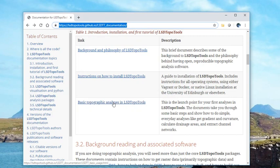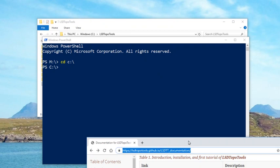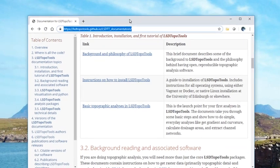You will have needed to follow the installation video first, so hopefully you've done that. If you've done that, you should have an LSDTopoTools Docker container which you will start in a PowerShell window like this one, or a terminal if you're in Linux or Mac.